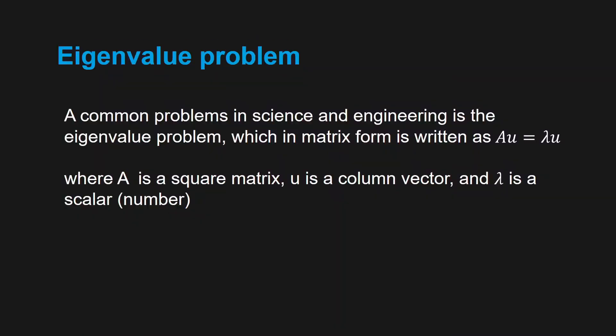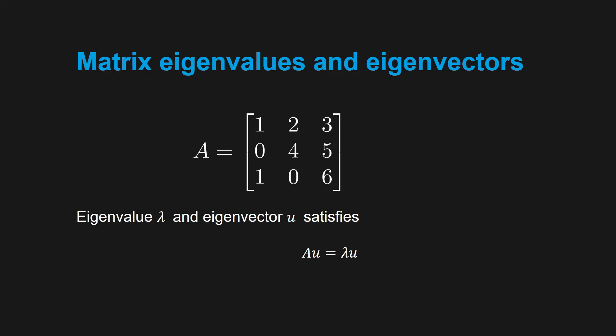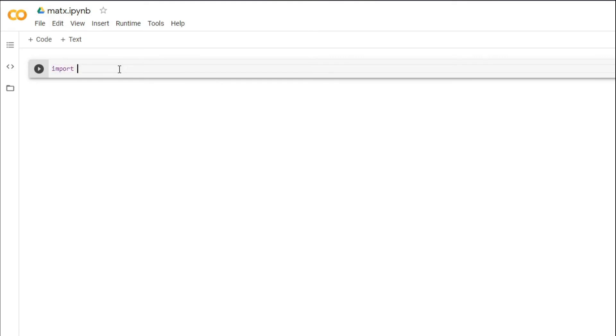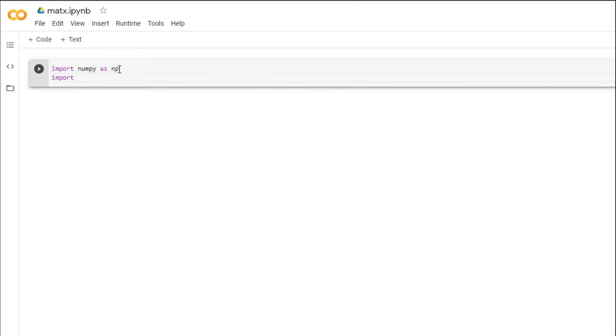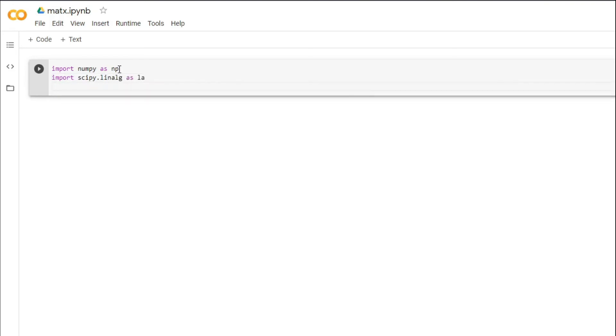The eigenvalue problem is a common problem in science and engineering where a matrix equation is written in the form Au equals lambda u, where A is a square matrix, lambda is the eigenvalue, and u is the eigenvector. Let's see an example with a 3x3 matrix A. The eigenvalue and eigenvector of matrix A satisfy these equations.